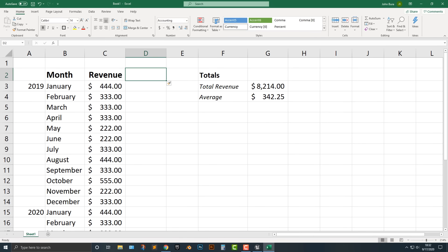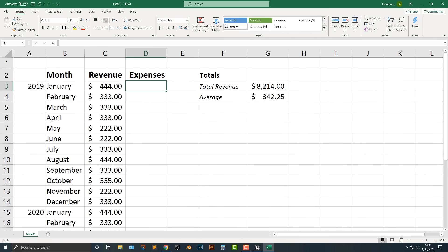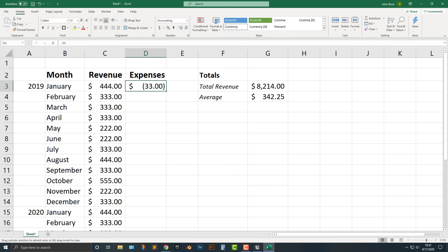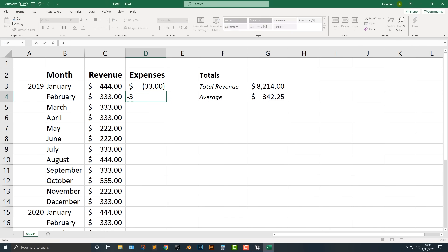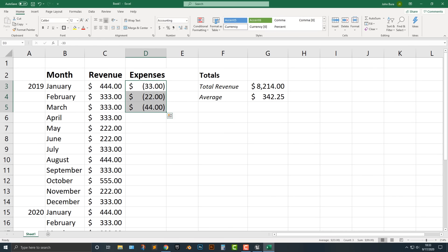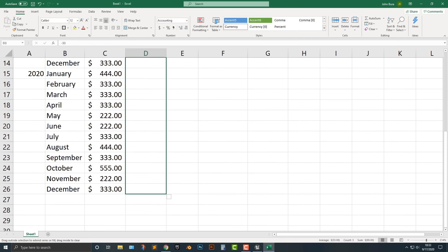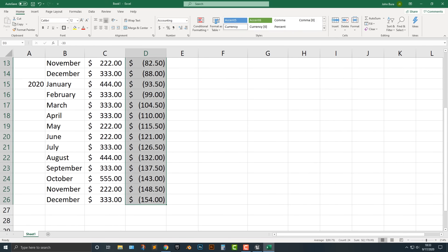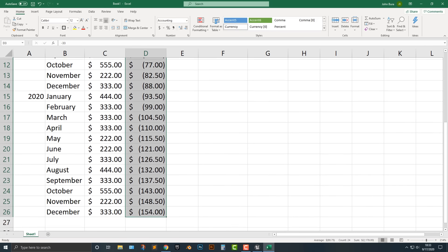As you can see, we now have an entire column. I'm going to type in Expenses just like this. Then I'm going to add in — let's say negative 33, negative 22, negative 44 — and I'm just going to copy this over. So these are our expenses here.